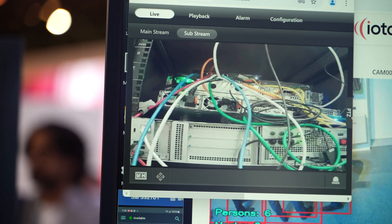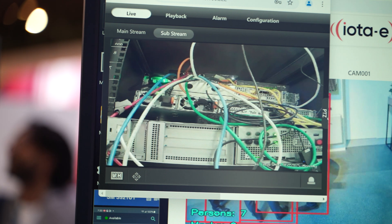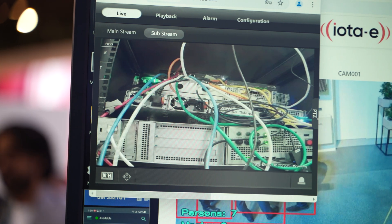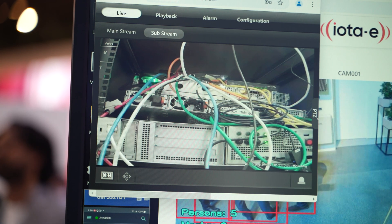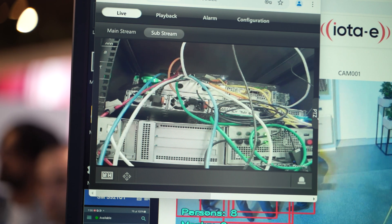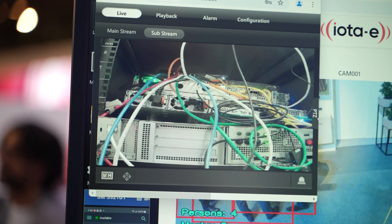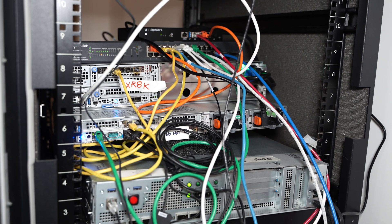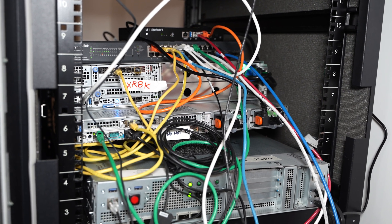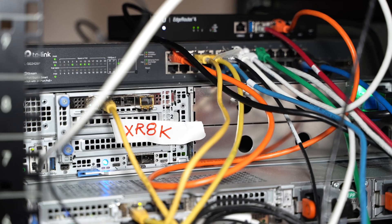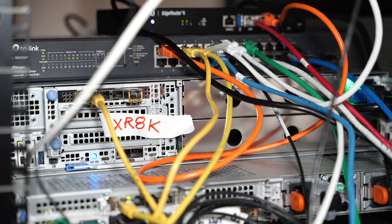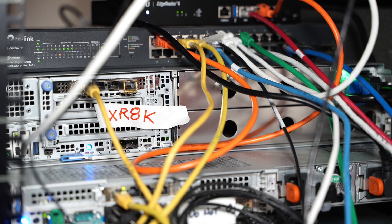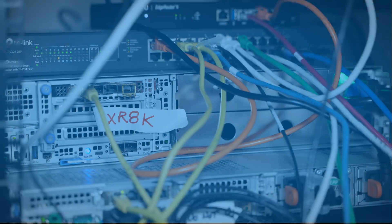Over here is a picture of the actual Dell XR 8000 running all of these Edge AI apps. All of this is live and in real time.